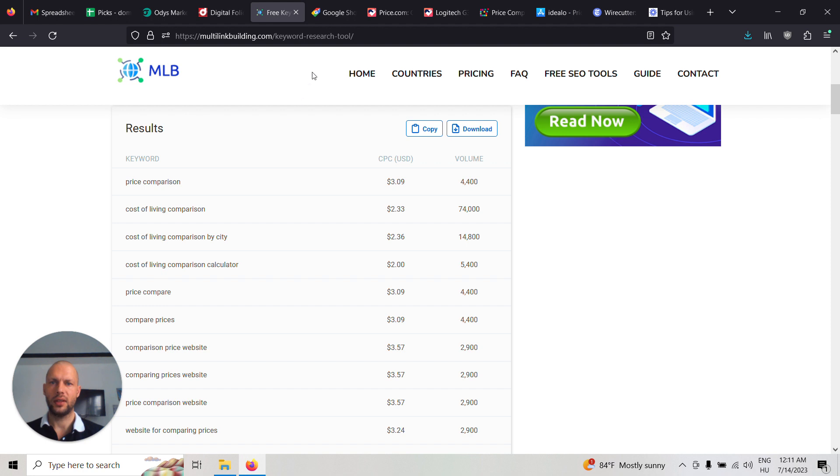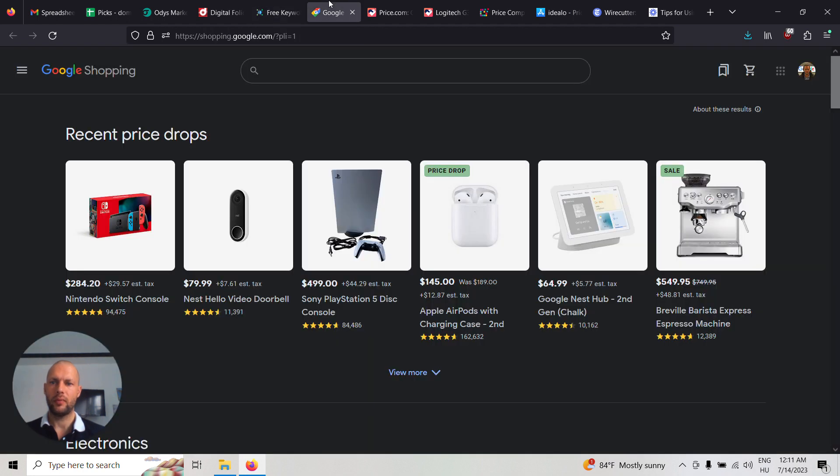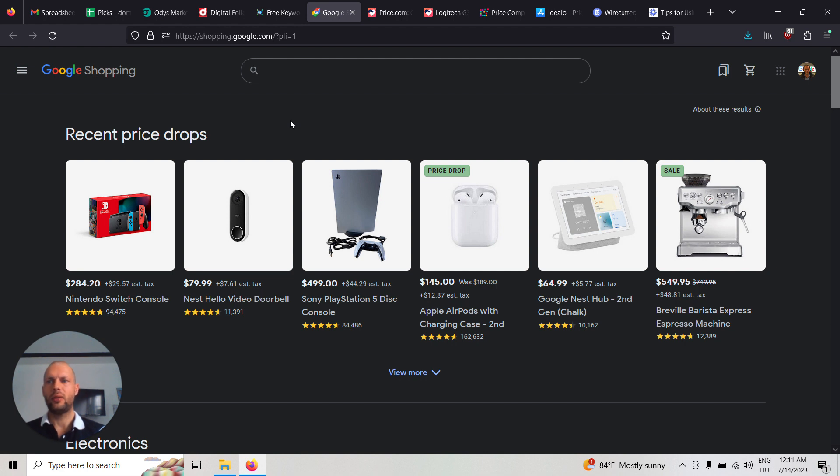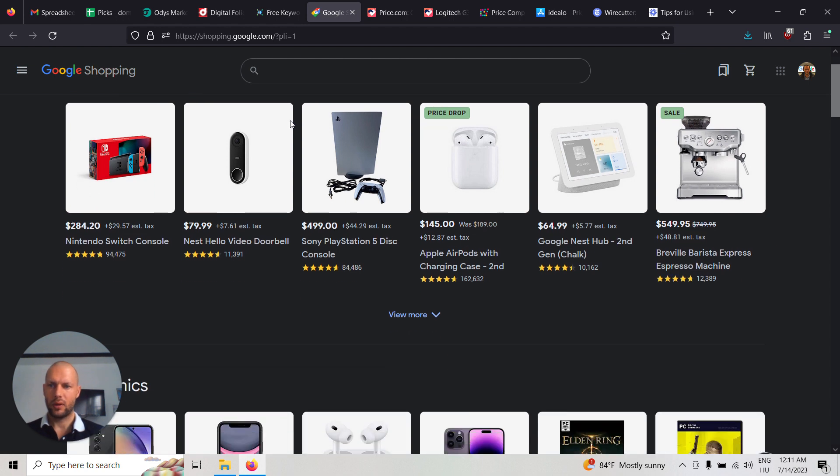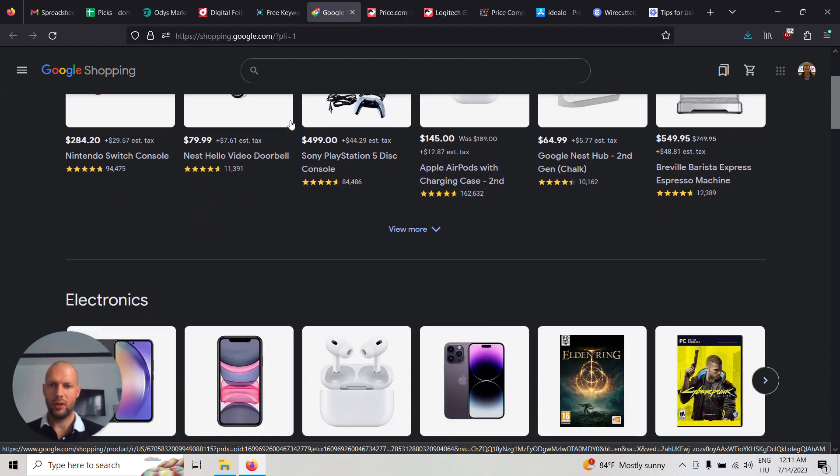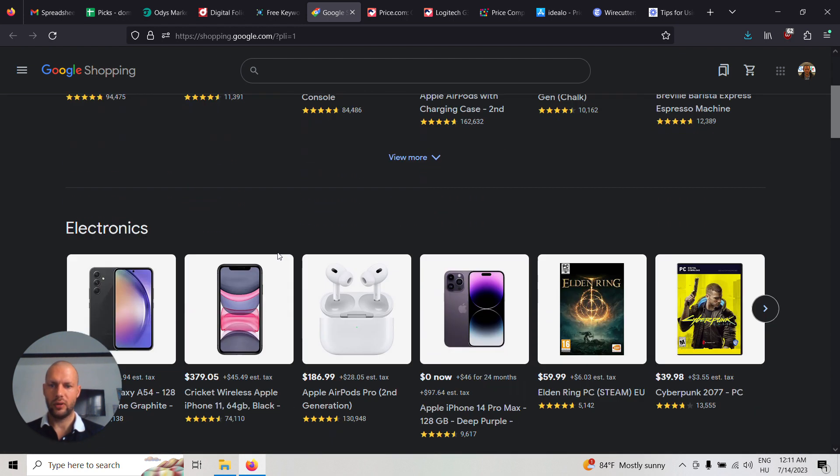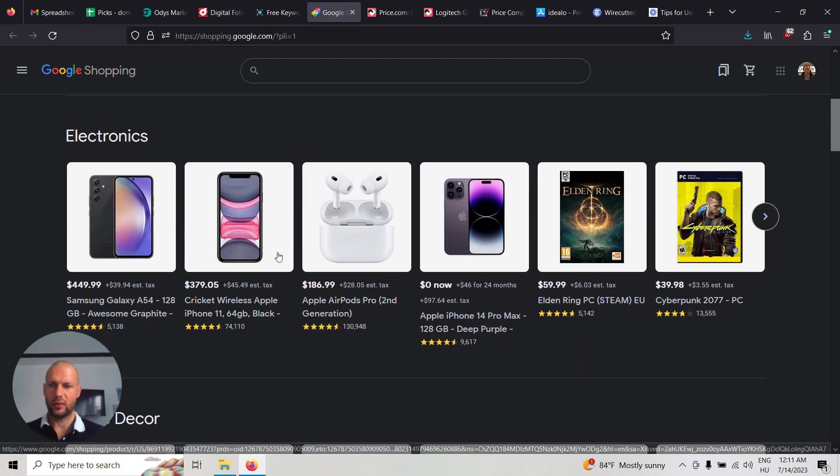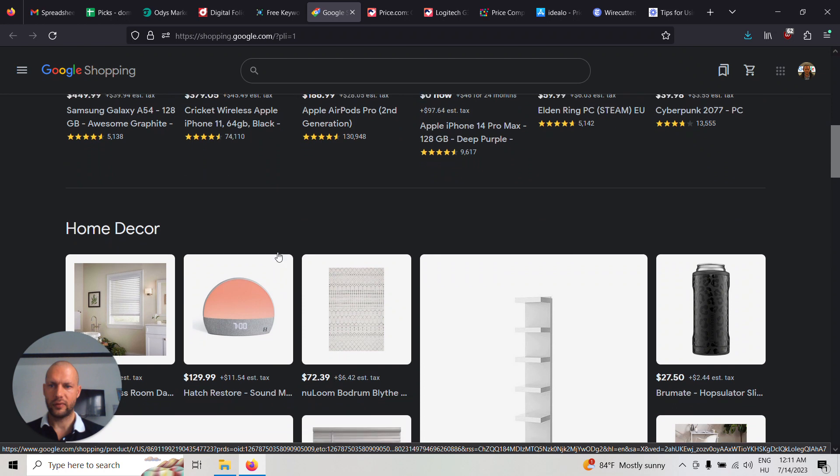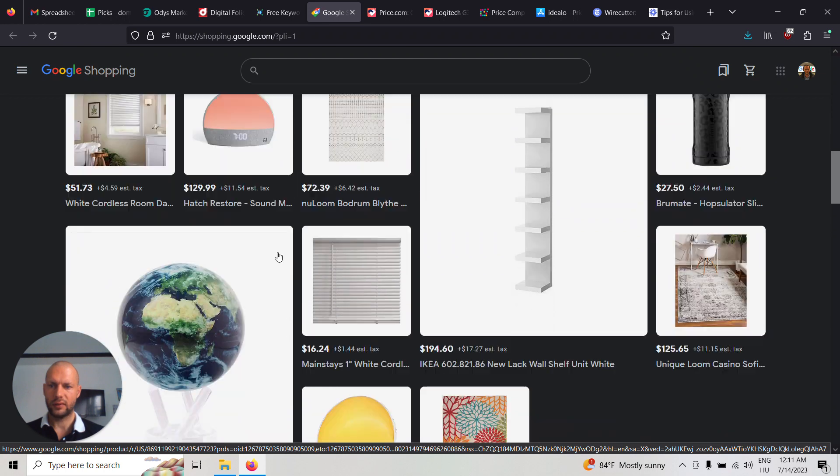So let's see an example. Google Shopping is the most well-known price comparison site probably. Maybe you also used it, so it has all kinds of categories.